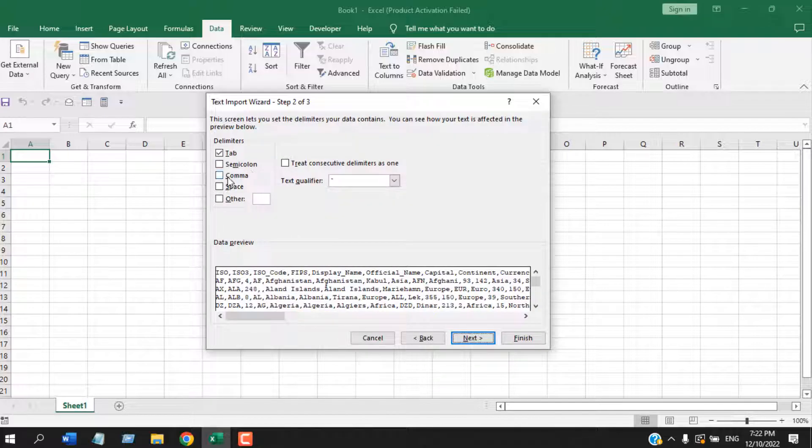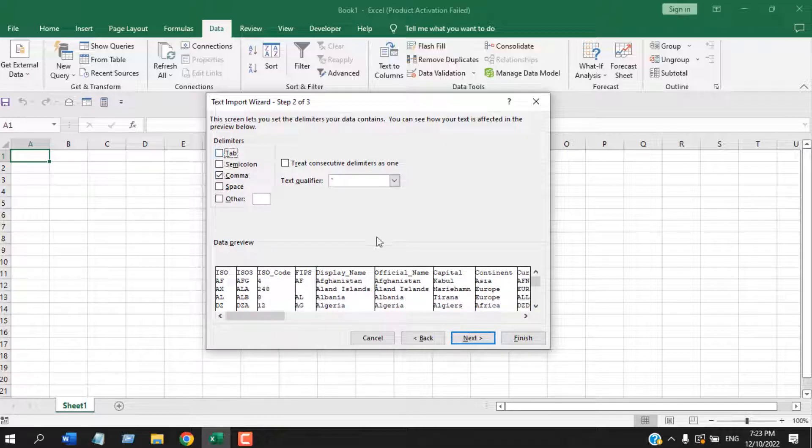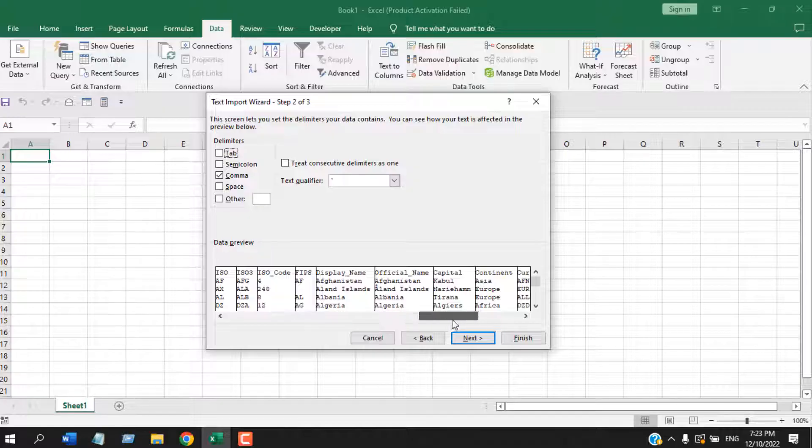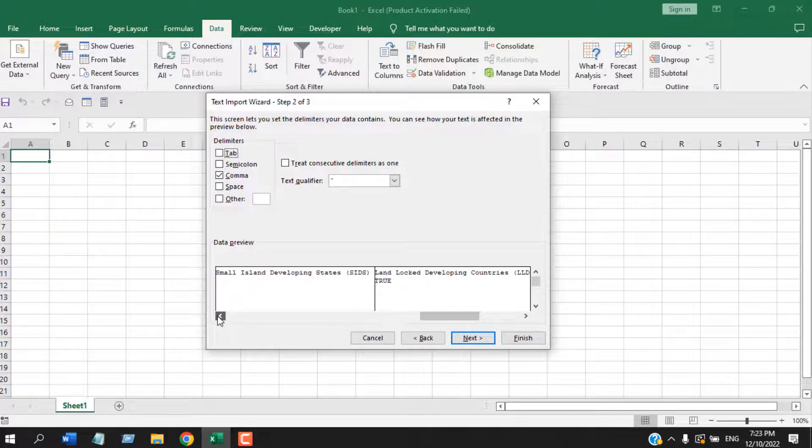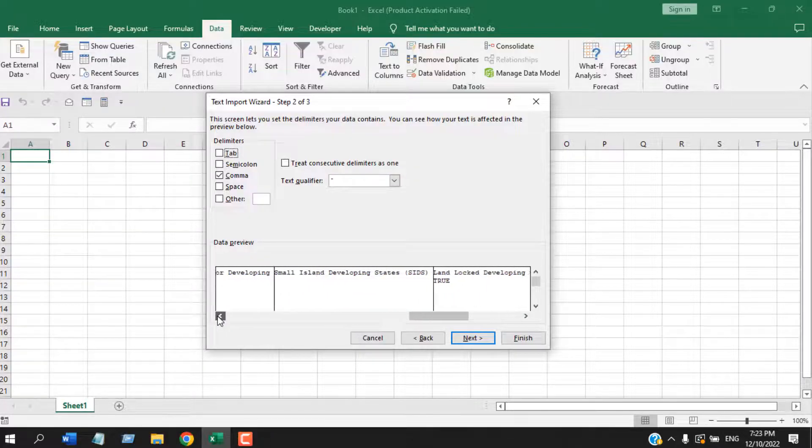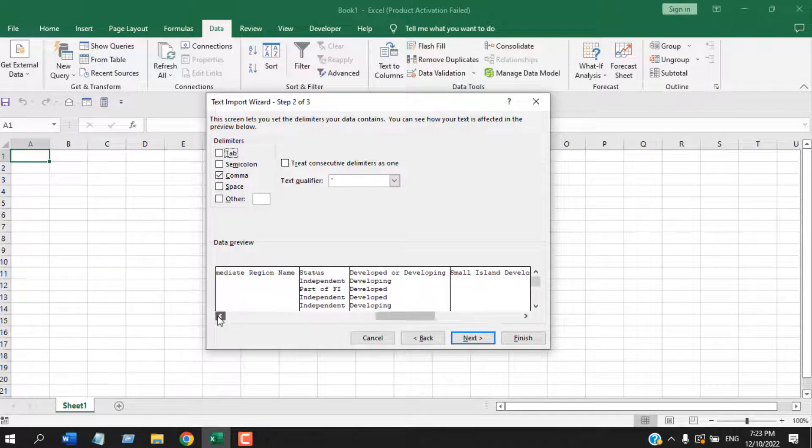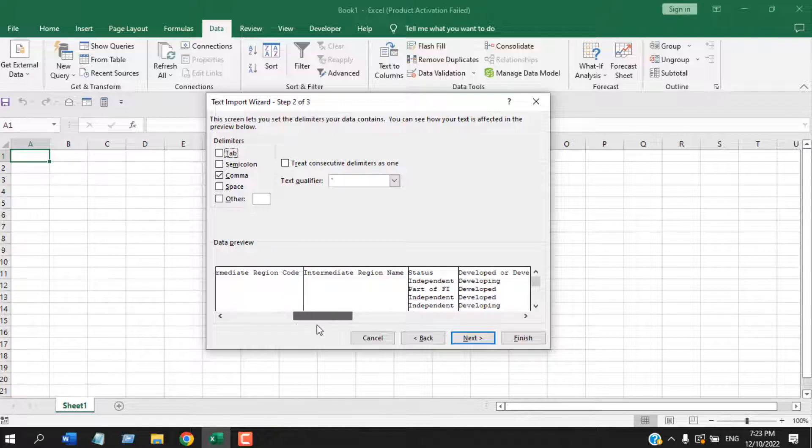CSV file is comma separated file, so we must check mark the Comma. We can uncheck the Tab here. From here, Data Preview, you can check if all your CSV file columns are placed properly. This will make your CSV file open in Excel with columns automatically placed. You can preview it and make sure it's working fine. If everything is working fine, you will have to click on Next.